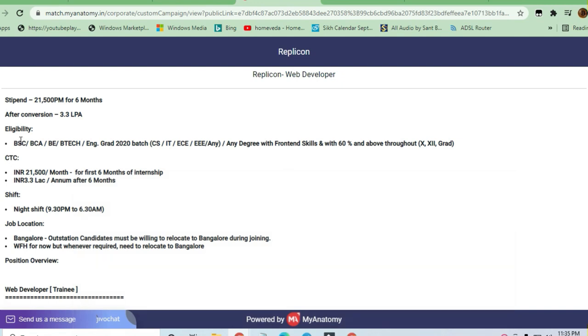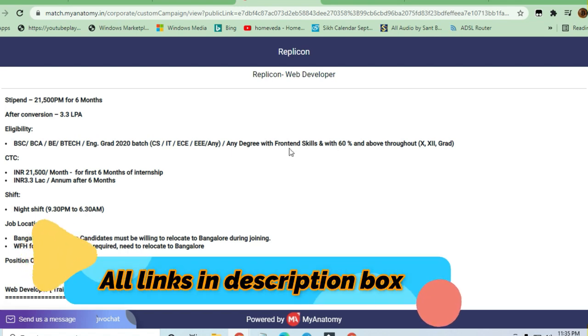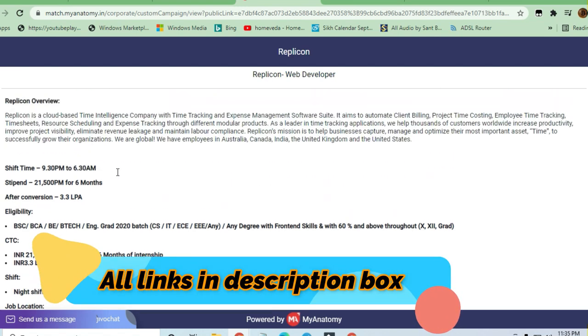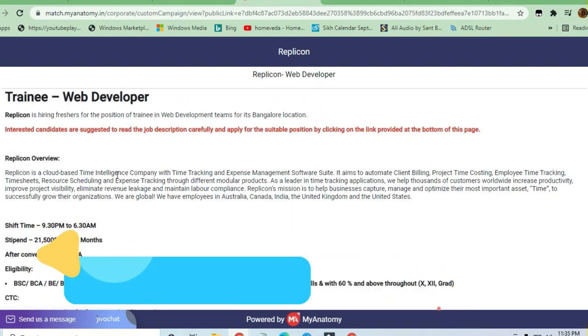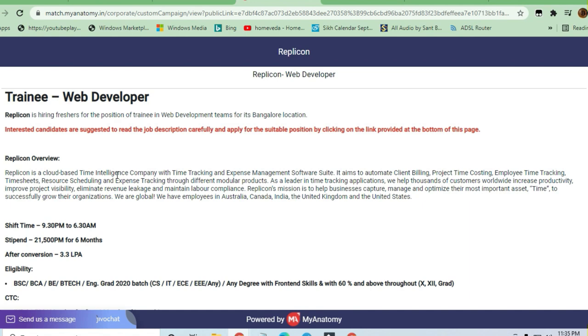For eligibility, they are hiring from BSC, BCA, B.Tech - anybody from any branch like IT, Electrical Engineering, Electronics and Communication, Computer Science, etc. Any degree with frontend skills is required, and 60% marks are required. This is a mass hiring, and it's a good opportunity for students to apply.